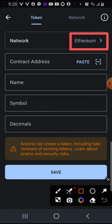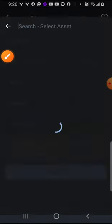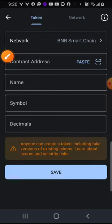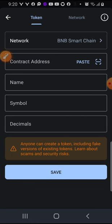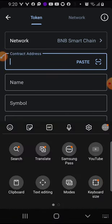Change to the network you are supposed to use. The one I'm adding now is Smart Chain. If it is Ethereum, leave it on Ethereum. I'm tapping on it to choose the Smart Chain network, then click on the contract address field to paste what you've copied.